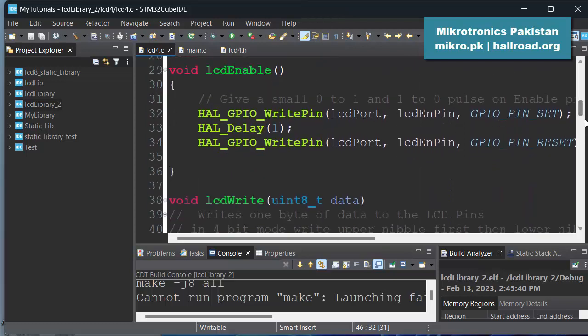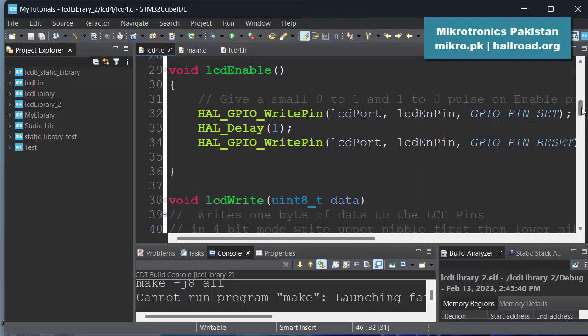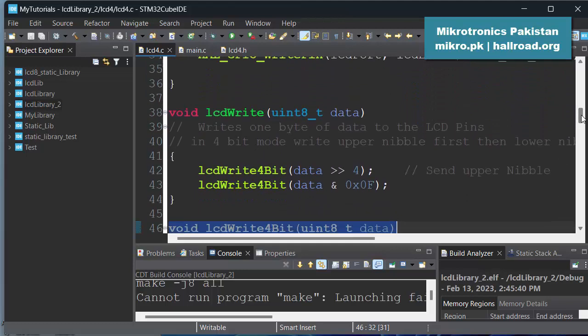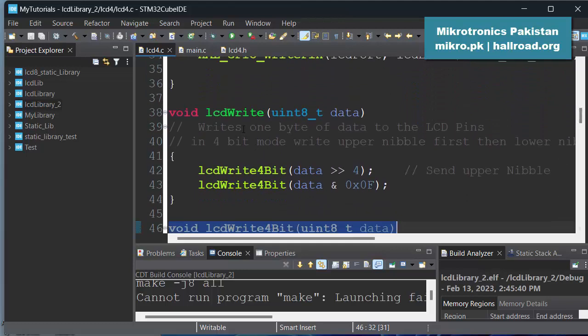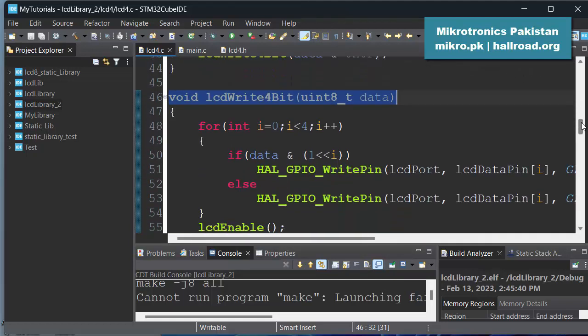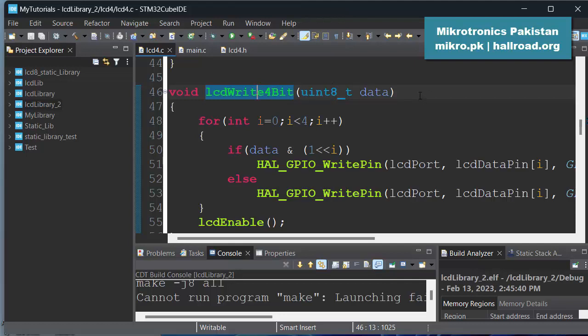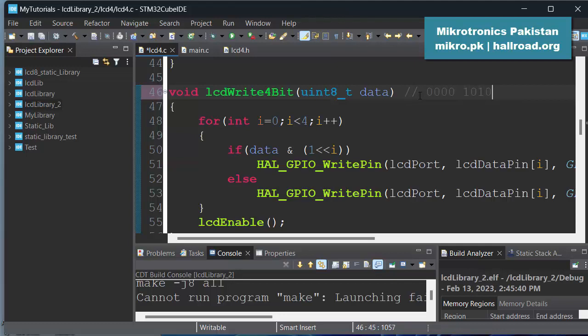And the only difference is in this lcd_write command. So in lcd_write command we have actually written another function which is called lcd_write_4bit. So this function is new in this 4-bit library, in which we pass the 8-bit data and we assume the data passed is in this format like we send upper 4 bits as zeros and lower 4 bits will actually contain your data.